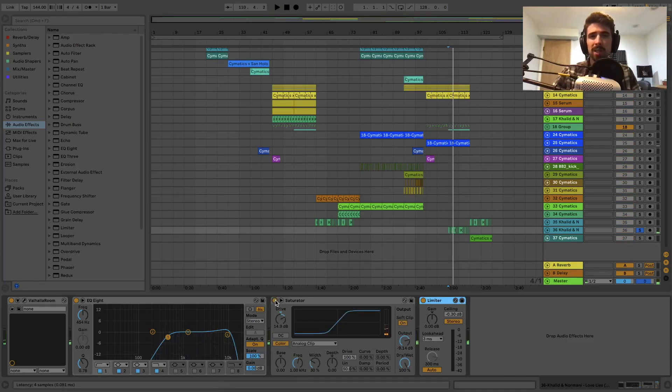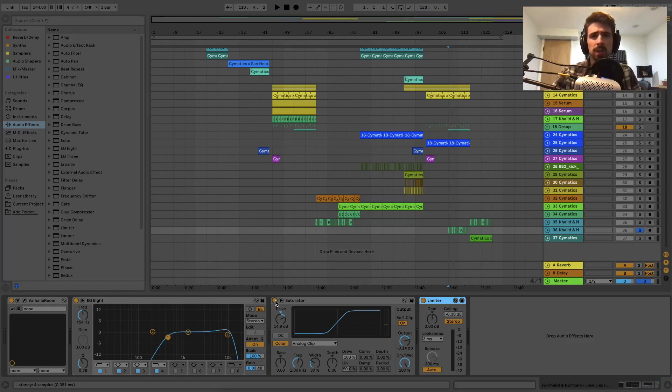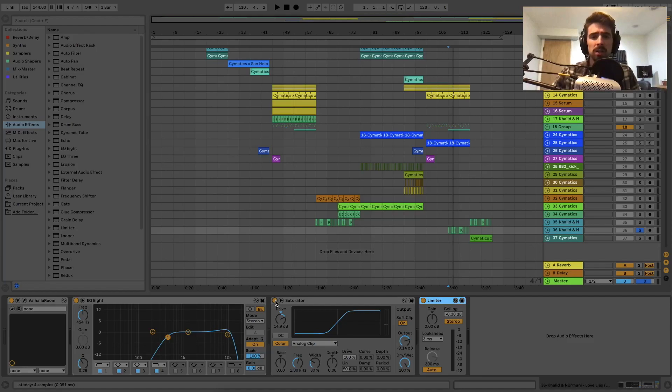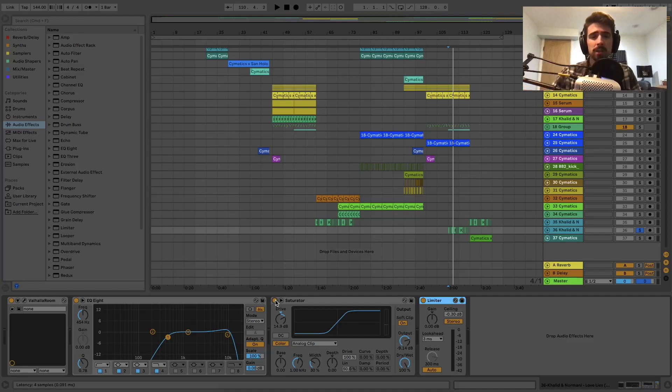If you want to see how I did these vocal chops and how I use saturator on my vocal chops, I have a video. I'm going to leave a card at the top and it's going to show you guys how I did that.